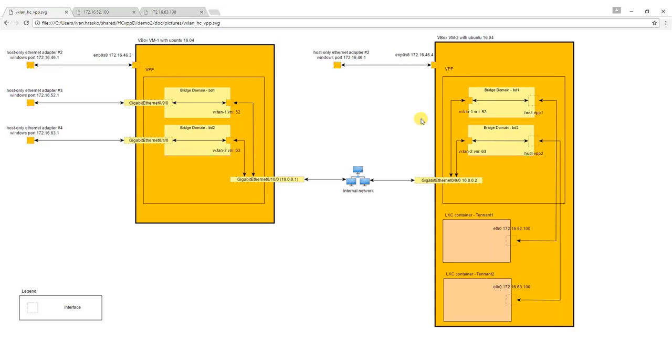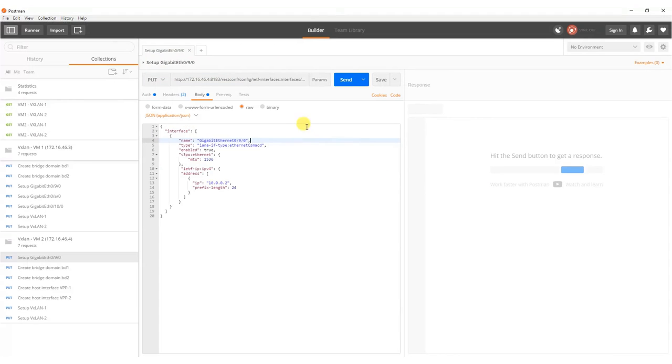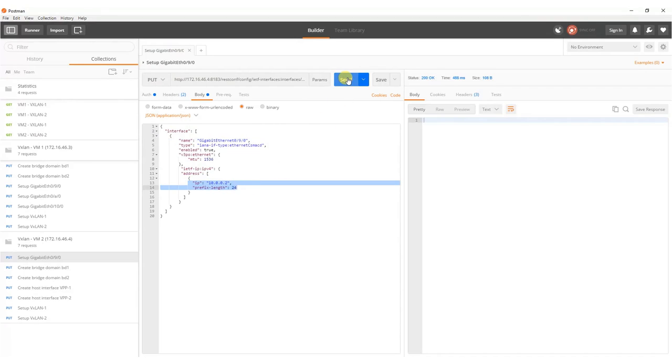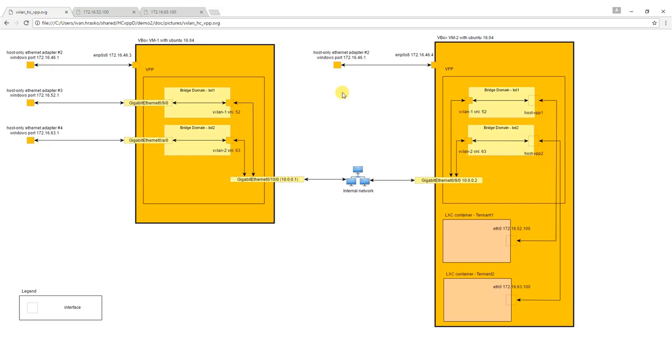Next we are going to configure Virtual Machine number 2 according to the schema shown. We start with setting up Ethernet adapter 0,9,0 with IP address 10.0.0.2 which interconnects the virtual machines in VirtualBox internal network.